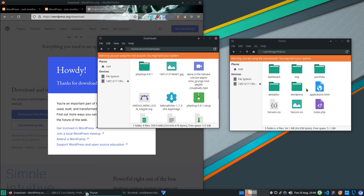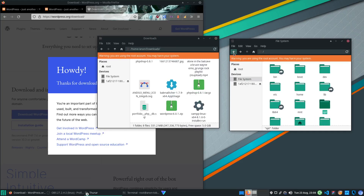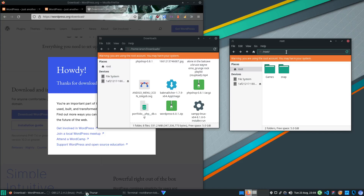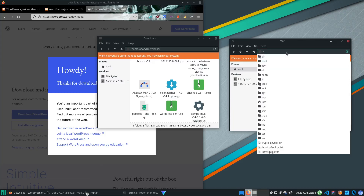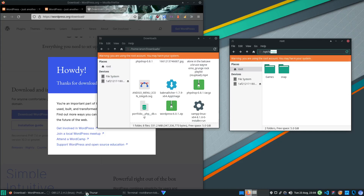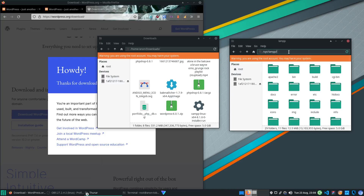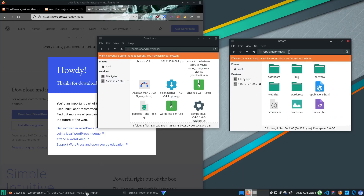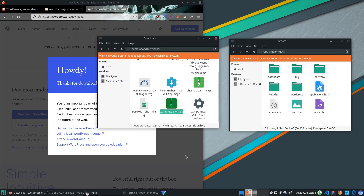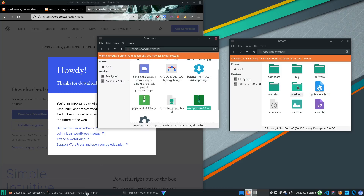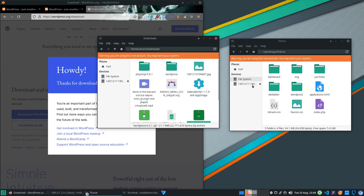After WordPress is downloaded, extract it. Copy the WordPress folder, navigate to '/opt/lamp', and just like on Windows where you use the htdocs folder, you're going to copy your WordPress files there. Extract the file, copy it, and place it in that directory.